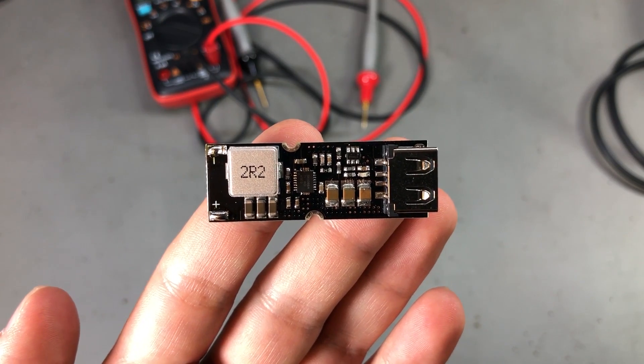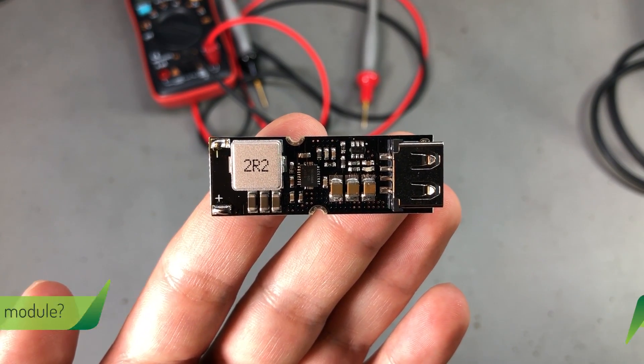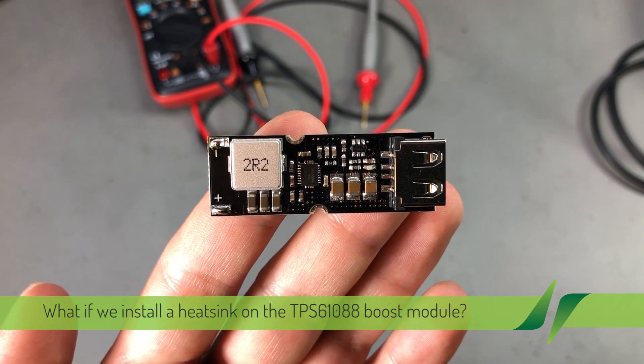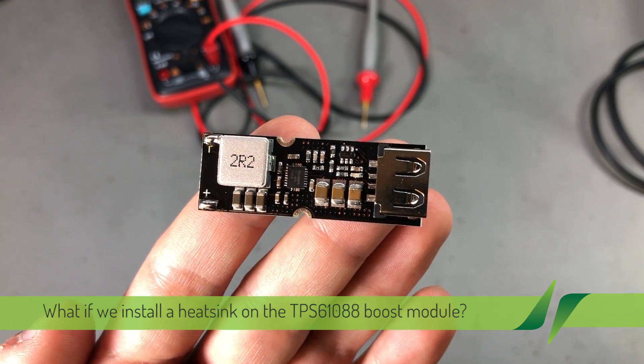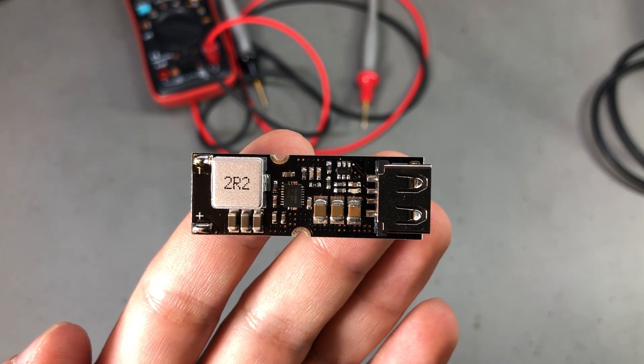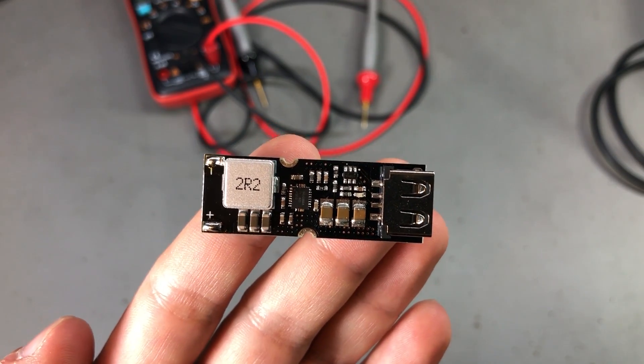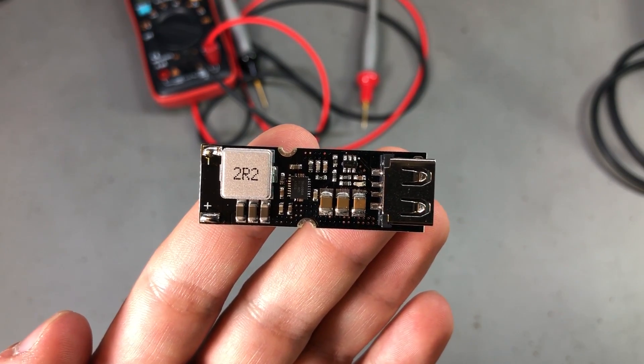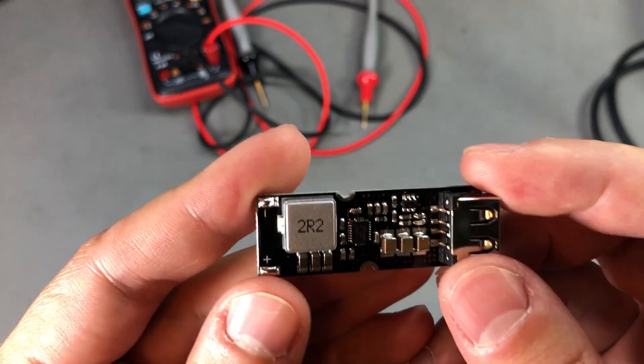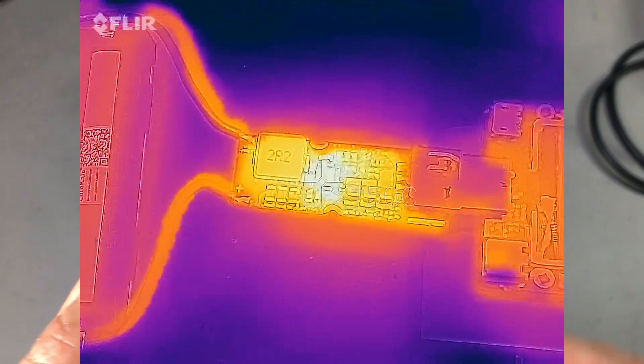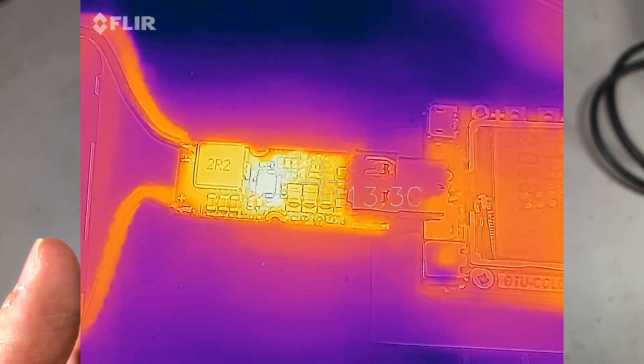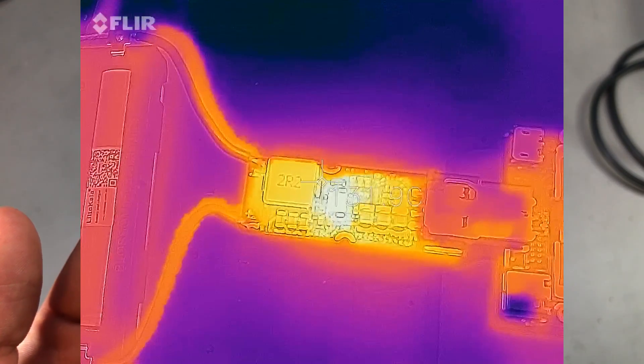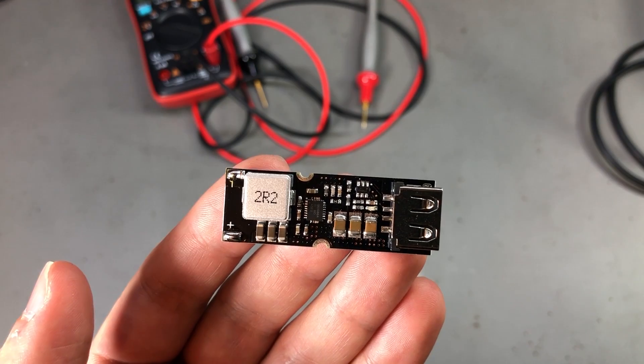In the previous video where I took a closer look at the TPS61088, I did some measurements of the output noise but I also ran the module up to the maximum specified output power of 12V 2A. It was to be expected that the losses would turn into heat and just the small size of this board would not be enough to dissipate all the heat safely. So the boost chip reached a toasty 150 degrees Celsius and inevitably went into thermal protection.